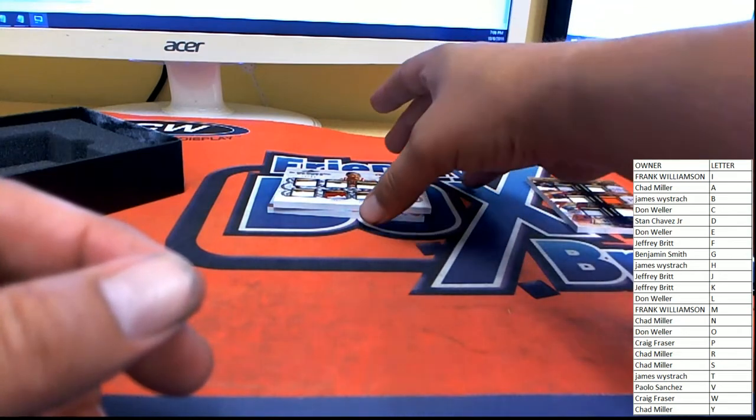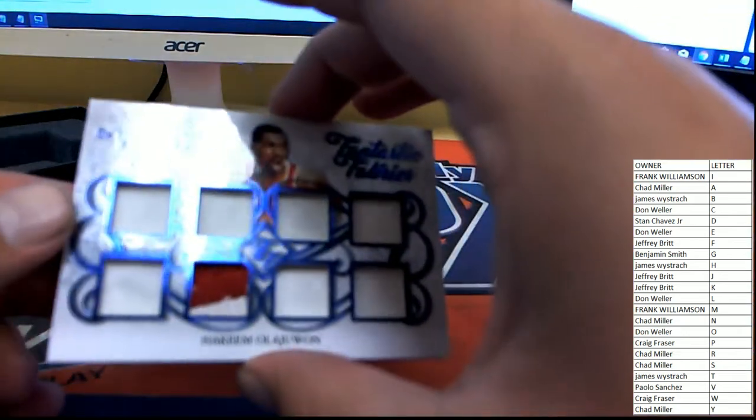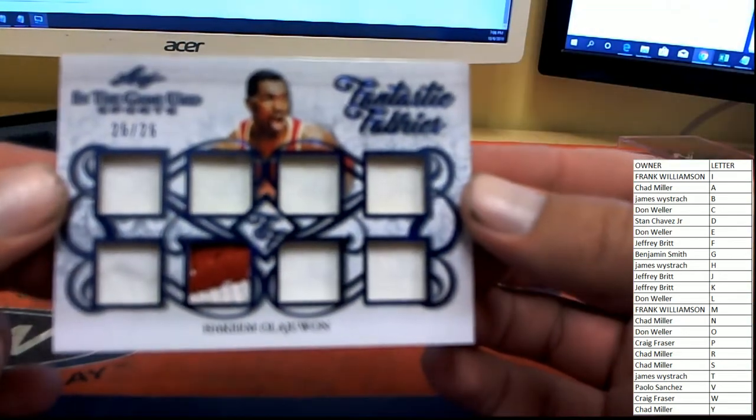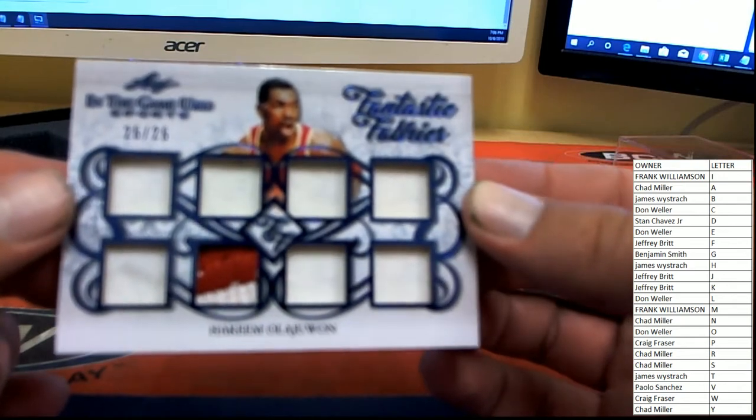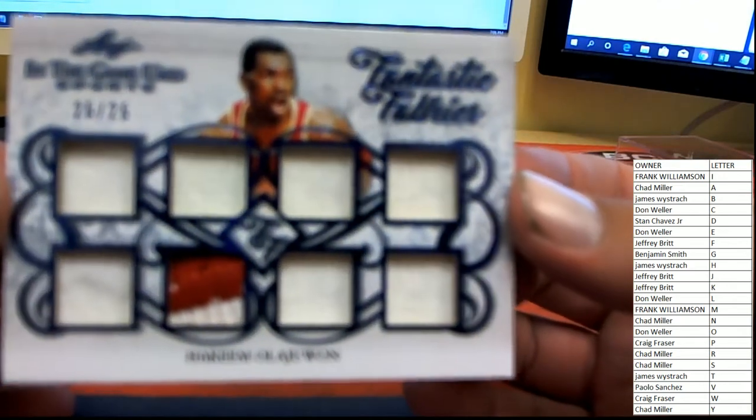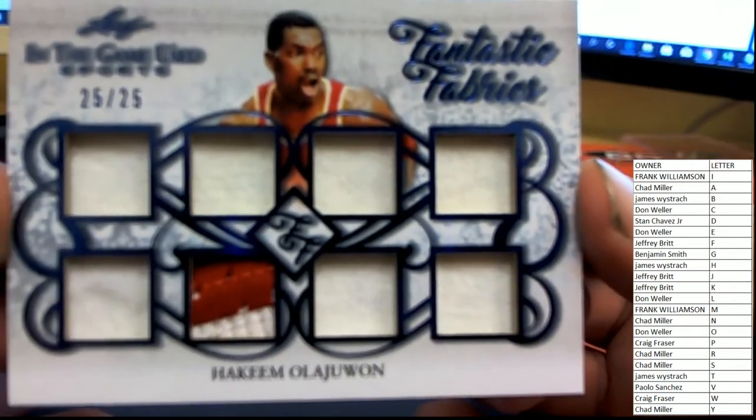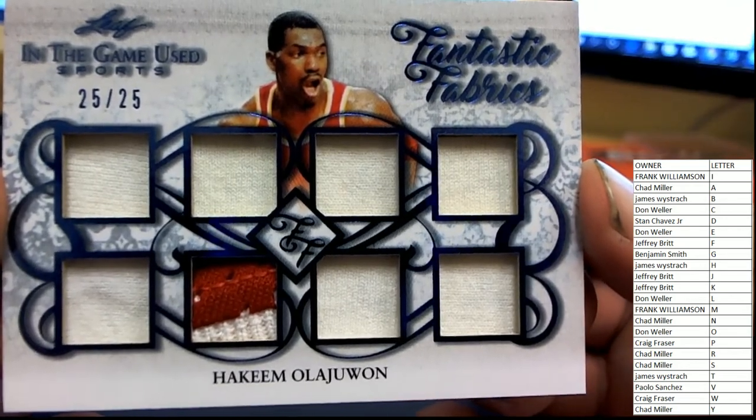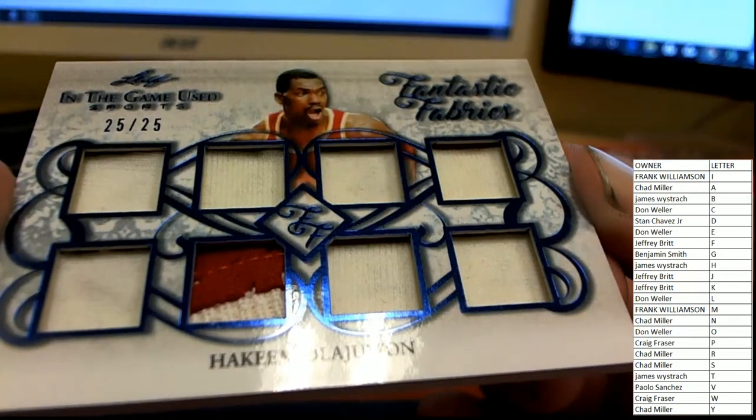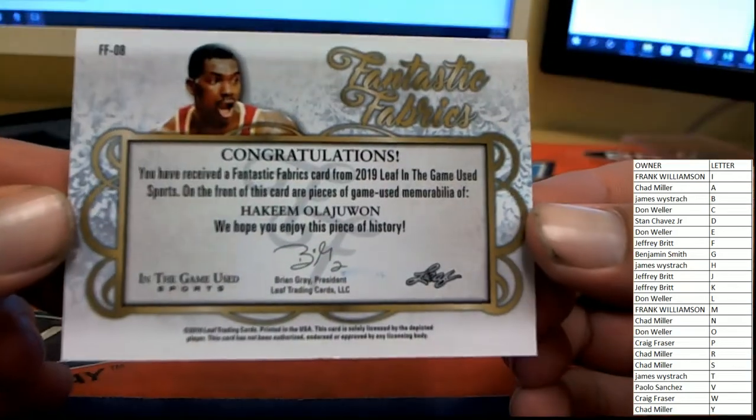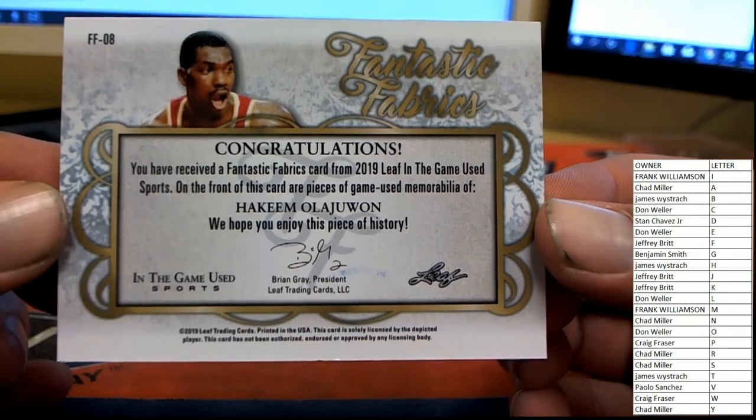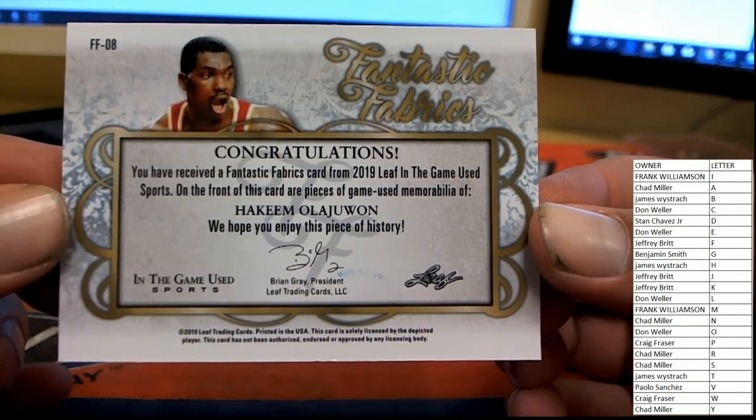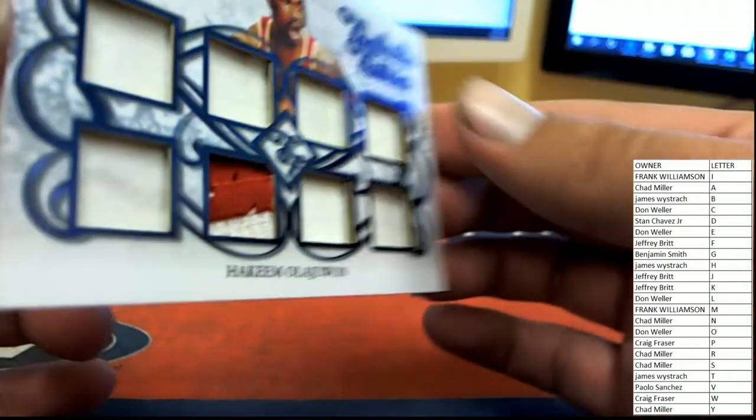Next up, number 25 of 25. Wow, there's a nice start. Number 25 of 25 on the Fantastic Fabrics, Hakeem Olajuwon. Eight pieces of game used material there, head over to the O spot and Don W. Very nice.